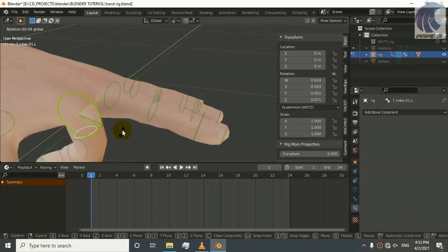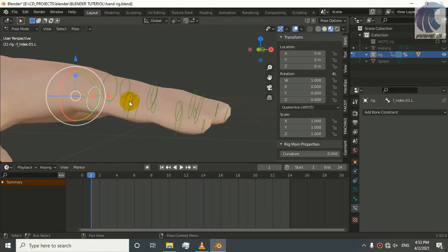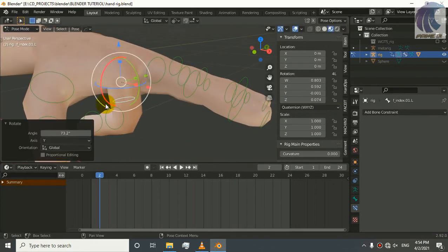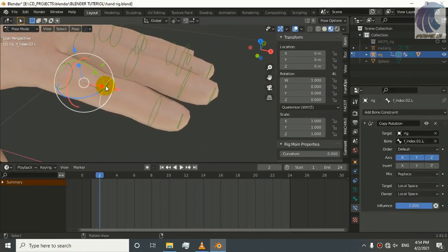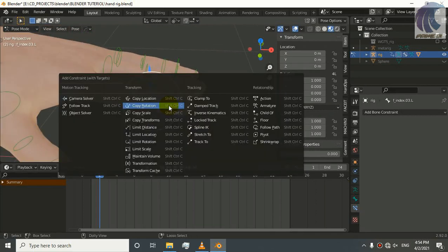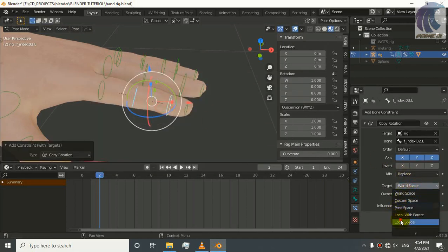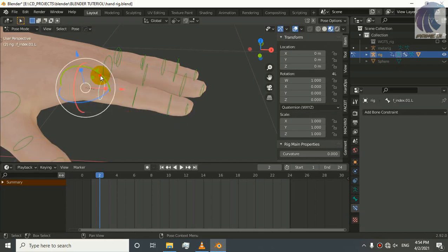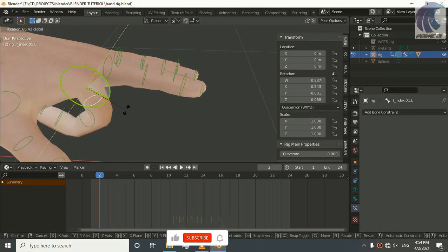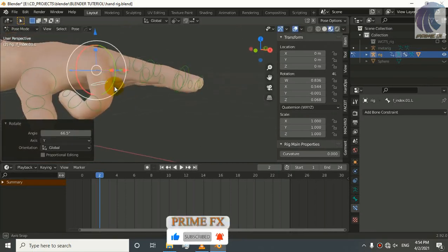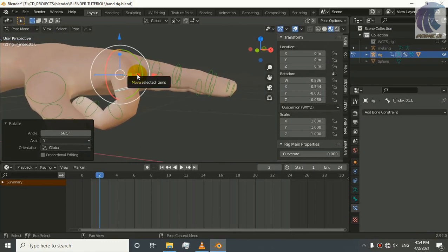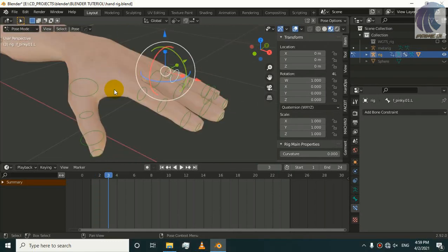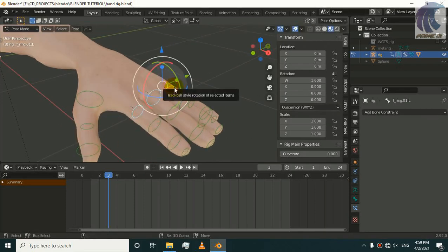Now we are going to control, but you can see we need more of control. Select the bone, this bone, and shift select this bone and Ctrl+Shift+C, Copy Rotation, all the target bone. We have applied our copy constraints to all of our bones.